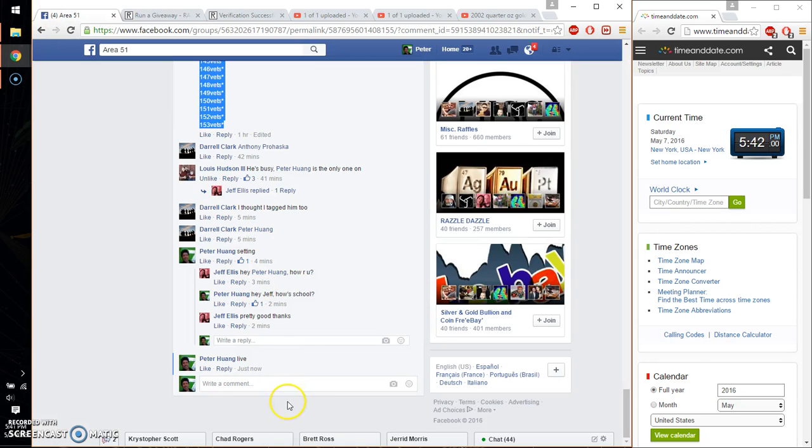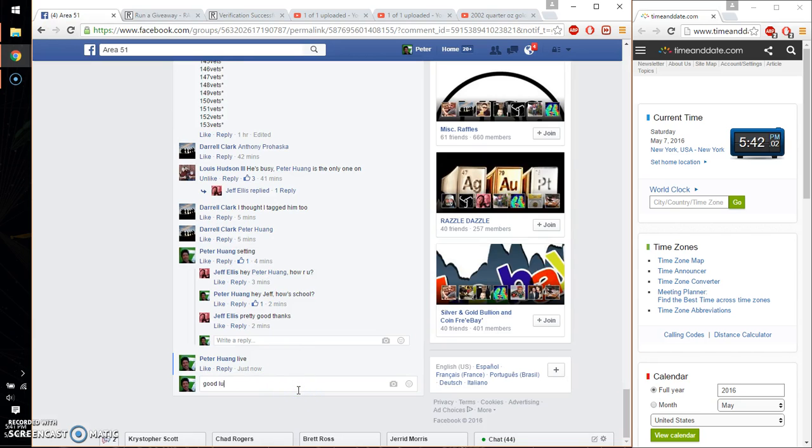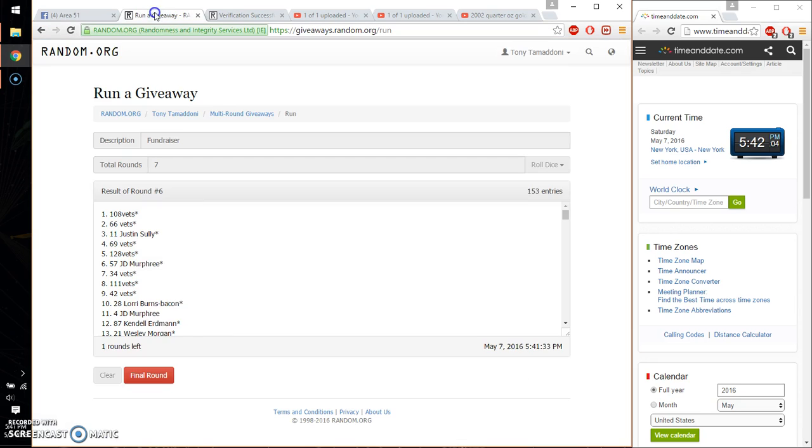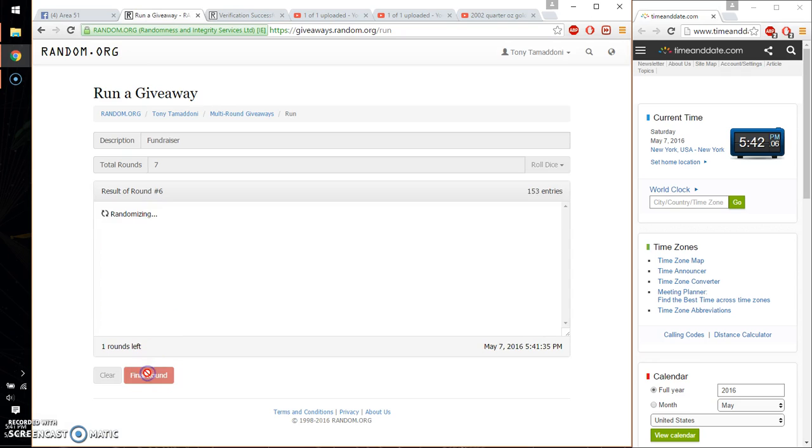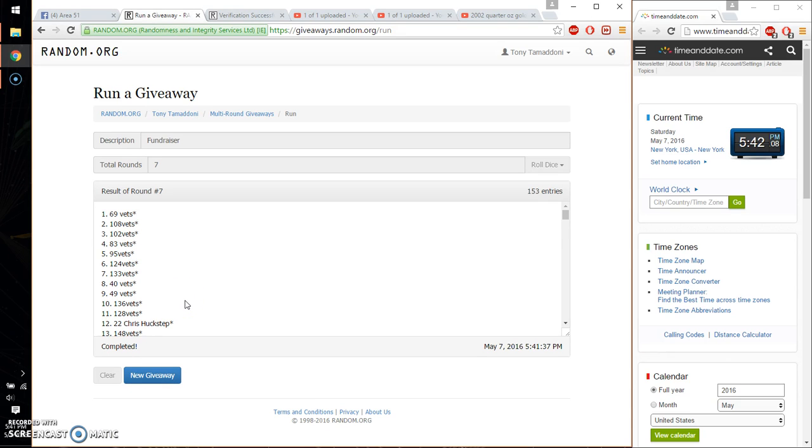Let's go ahead and wish everyone good luck. So the lucky winner is Vets, spot number 69. Congratulations. 7 times, 7 on the dice. Time is 5:42.